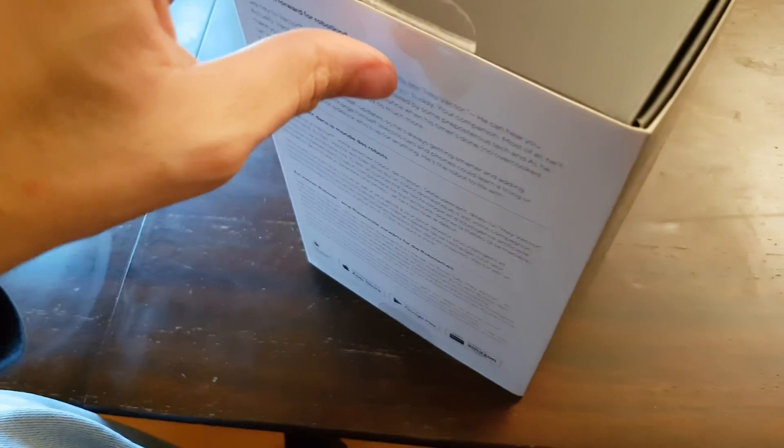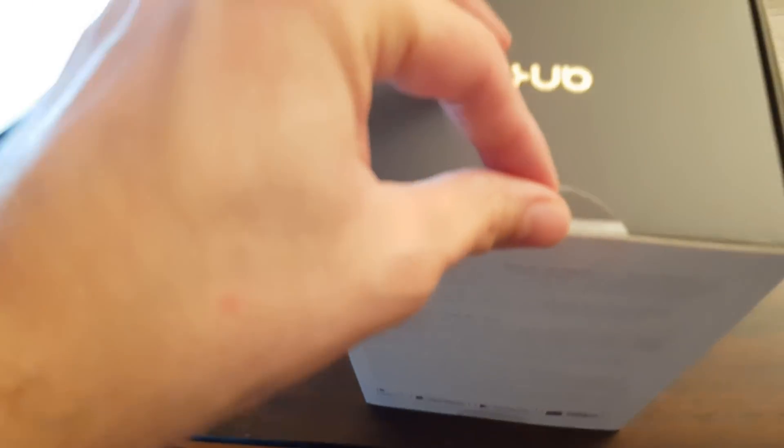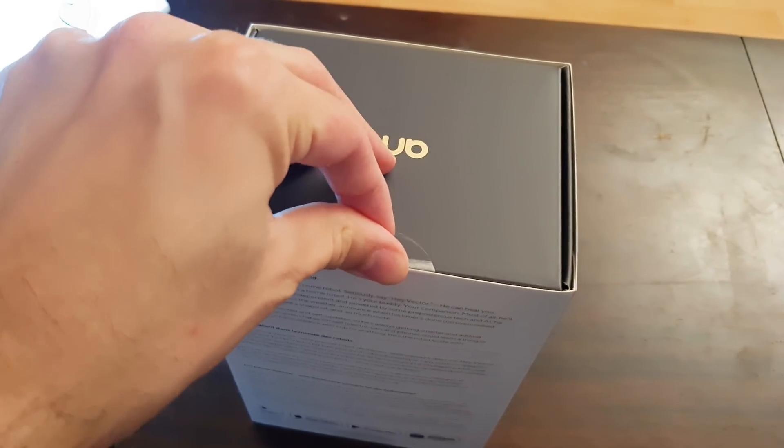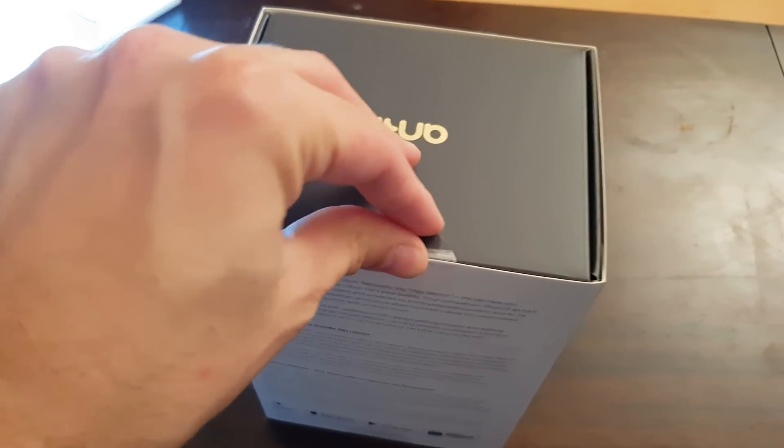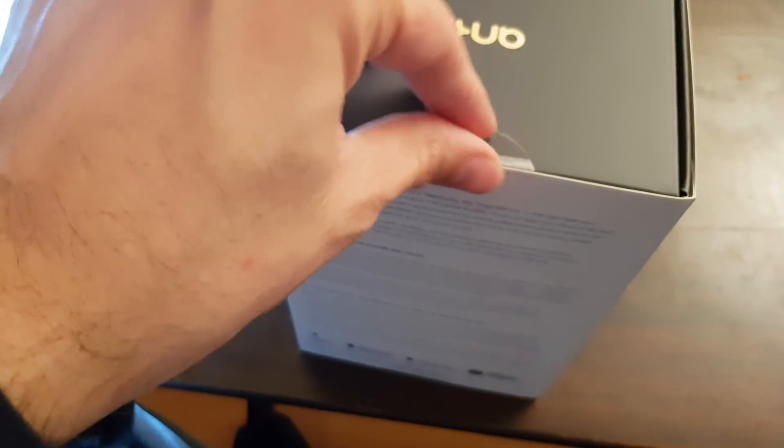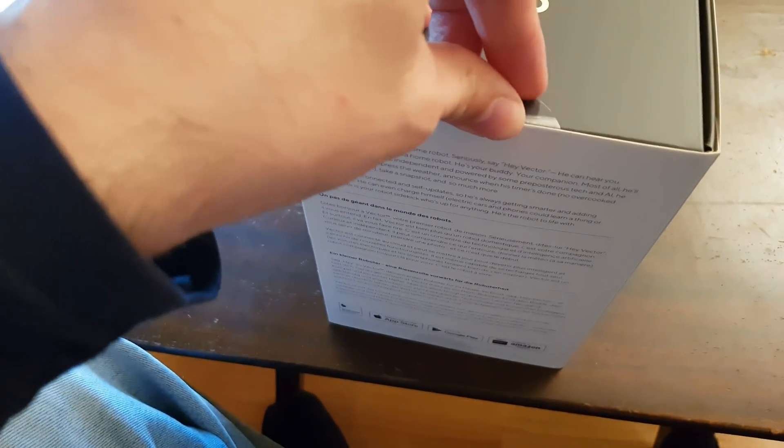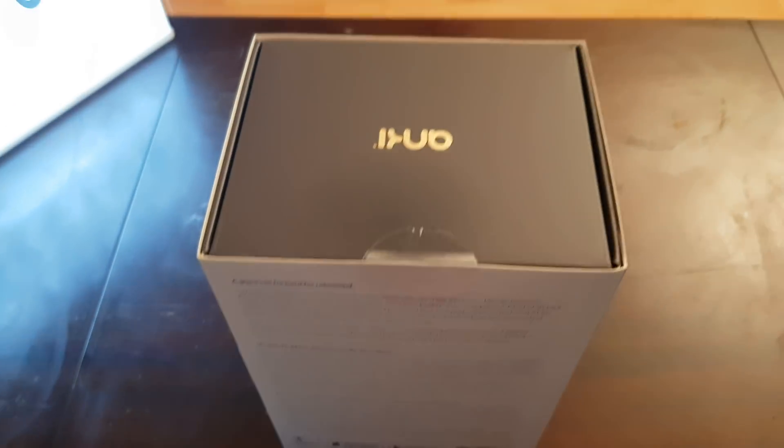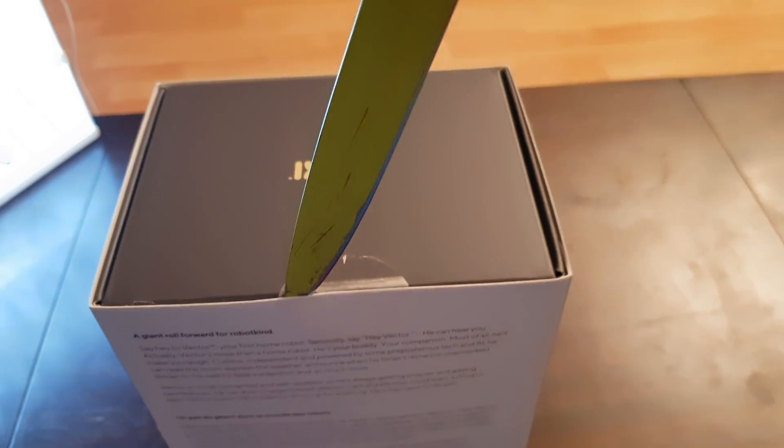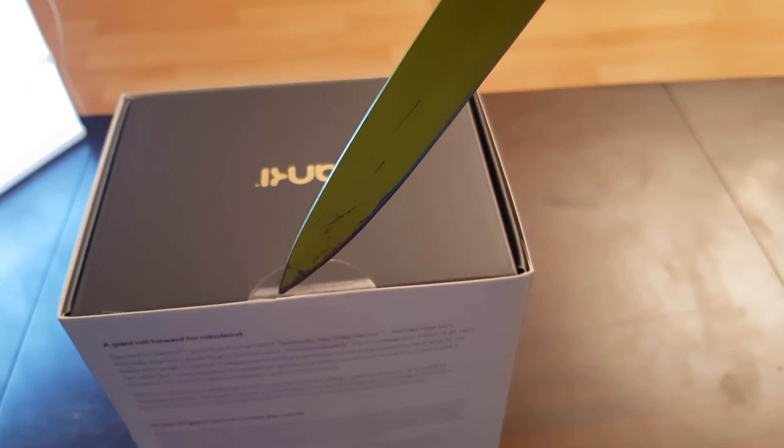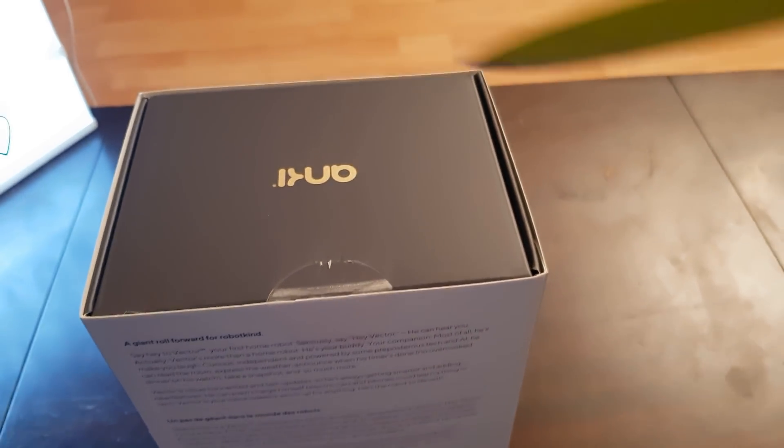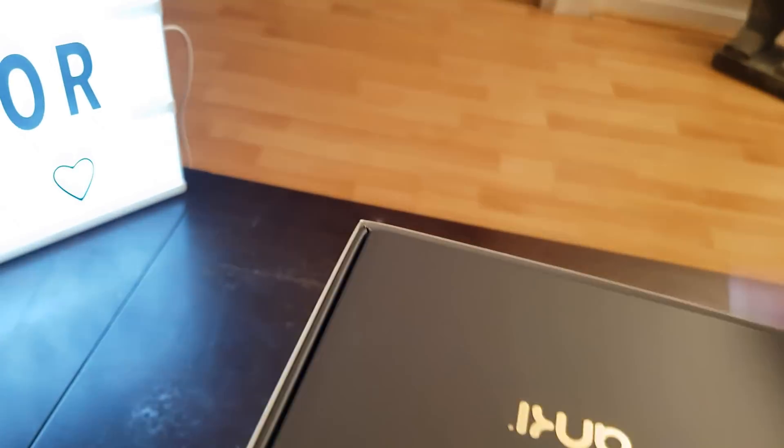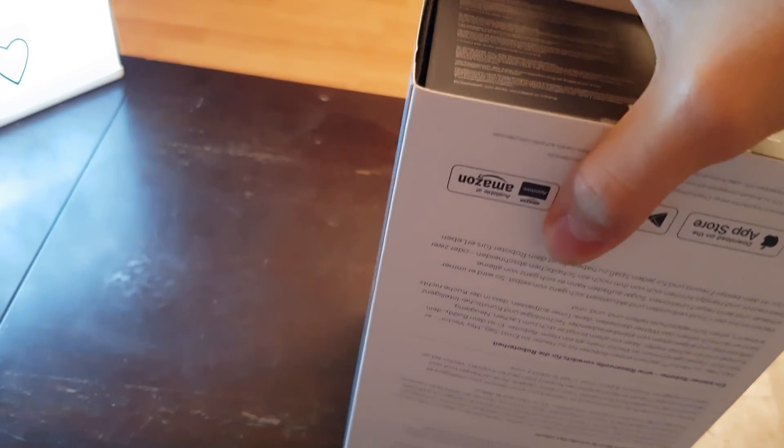I'm just gonna open it. I haven't done it so I don't have scissors or anything here. I'm gonna take some scissors, I got a knife. Let's open it and see what's inside.